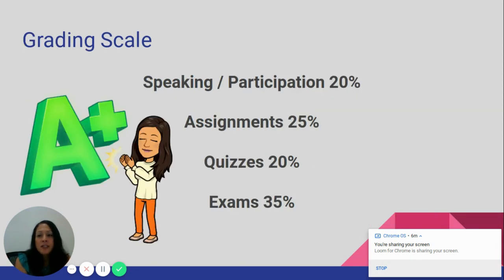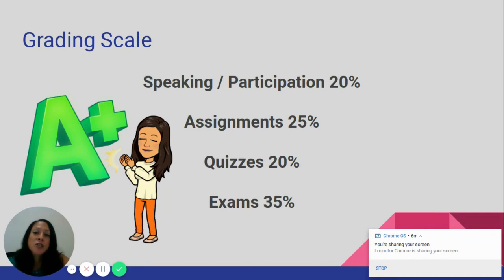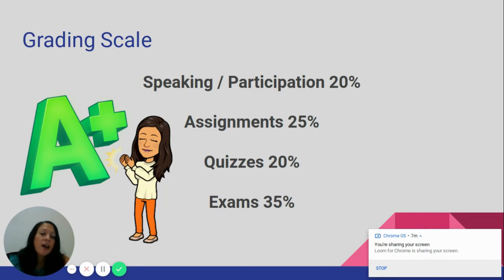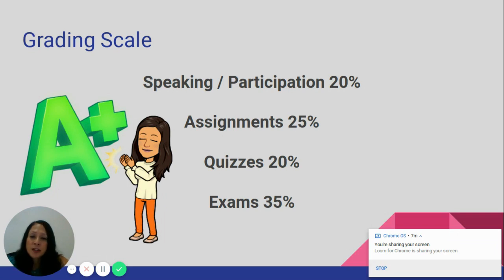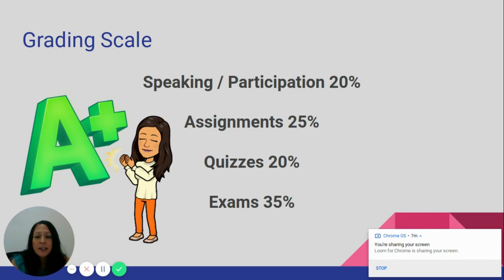Here is the grading scale: speaking and participation is 20% of the grade, assignments are 25%, quizzes are 20%, and exams are 35% of the grade.